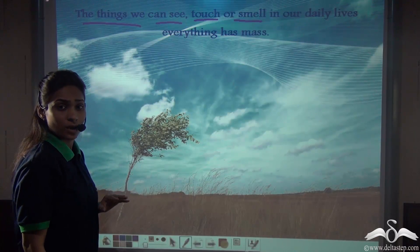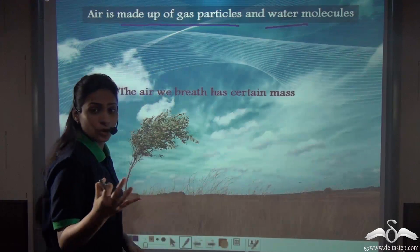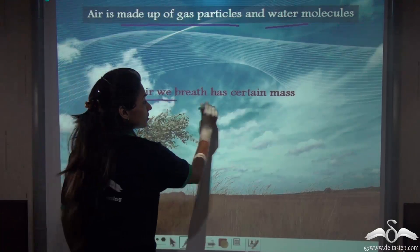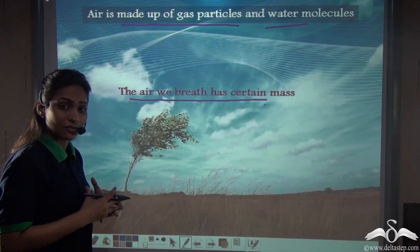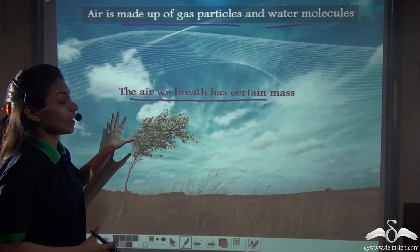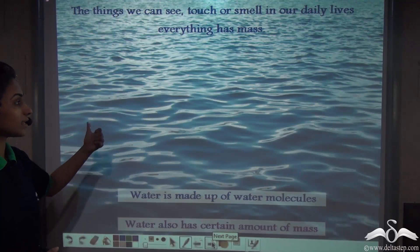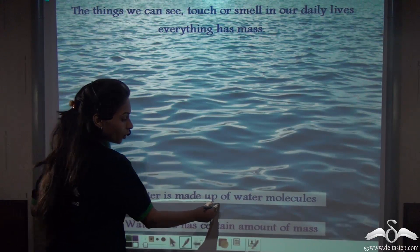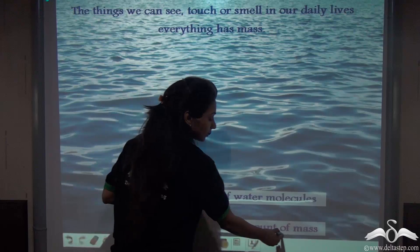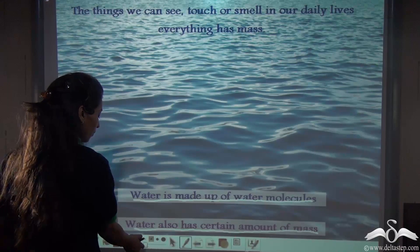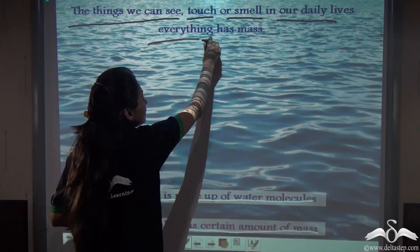So why not air? Air is made up of gas particles and water molecules. So the air we breathe also contains some mass, because the stuff air contains — gas particles and water molecules — is some kind of matter. The same goes for water: water is made up of water molecules, so it is made up of some kind of matter and therefore has a certain amount of mass. So everything we can see, touch, or smell in our daily lives has mass.